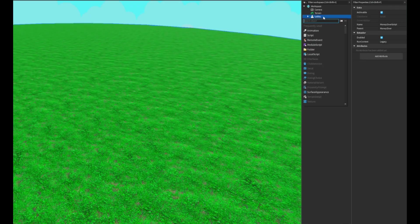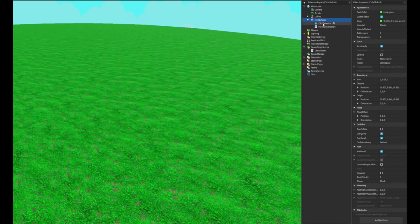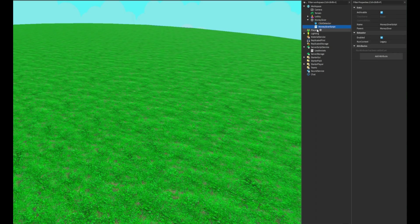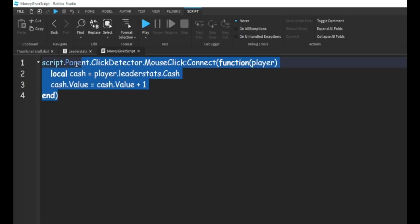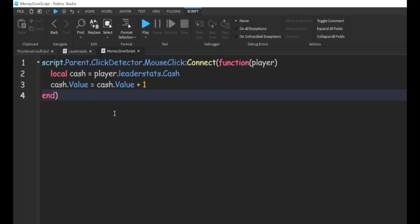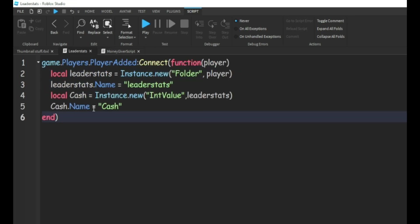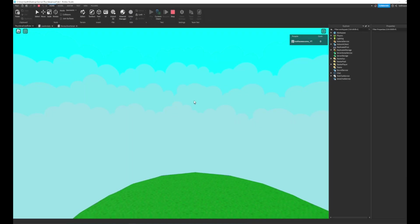And then I made a money giver with a click detector inside of it and a money giver script. And this is just what the script is. Just make sure that this is the same name as what it is right here. And now we can go ahead and test this out.